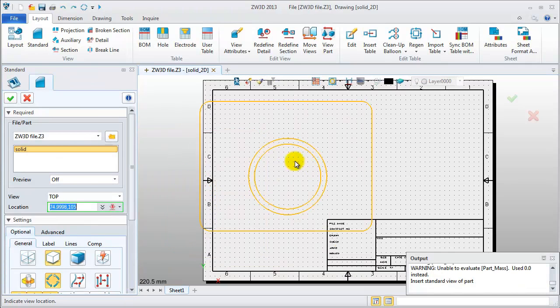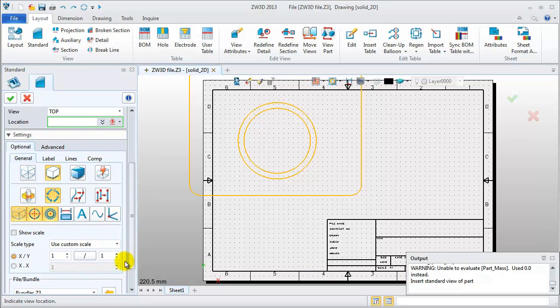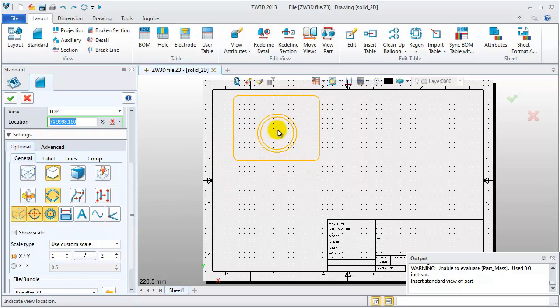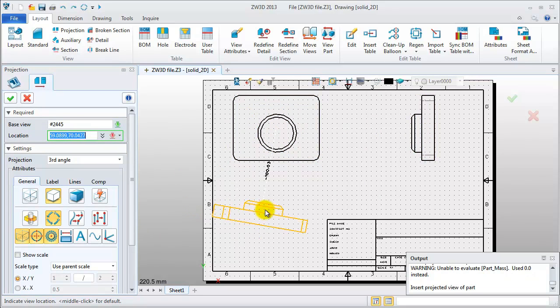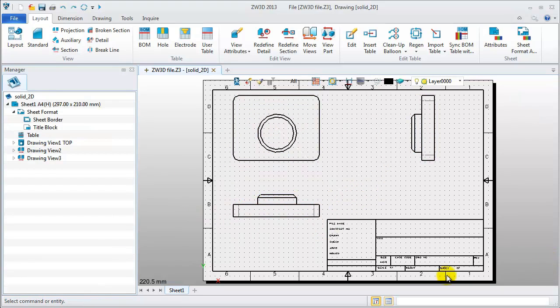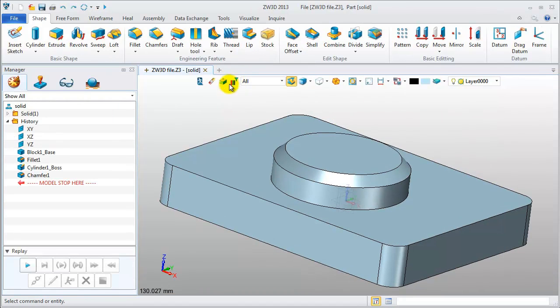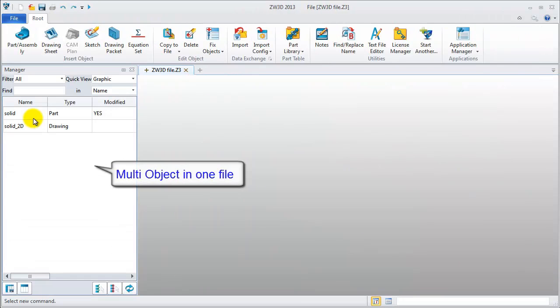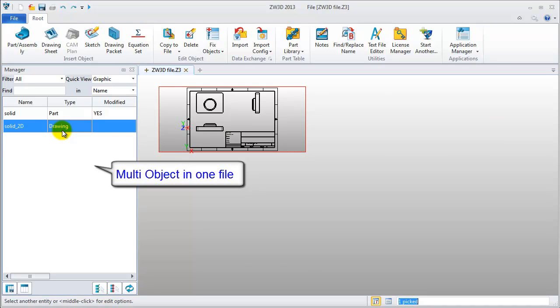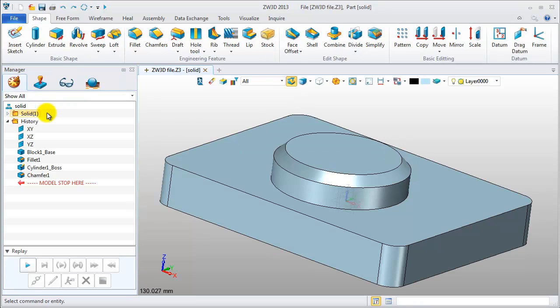Now we can adjust these scales to create a standard view. Exit the 2D sheets and back to the previous interface. ZW3D file contains the solid parts and 2D drawings integrated in one file.